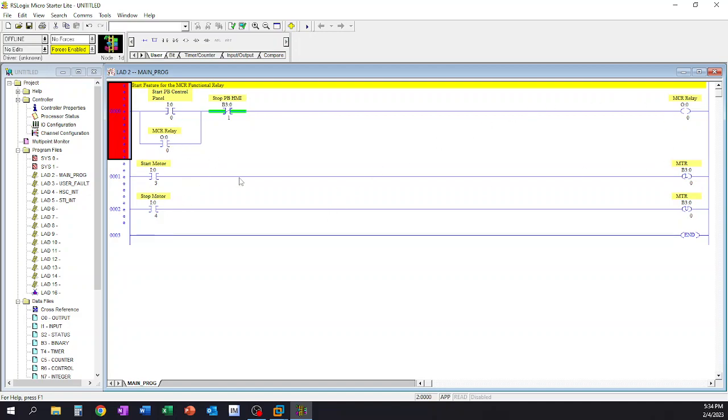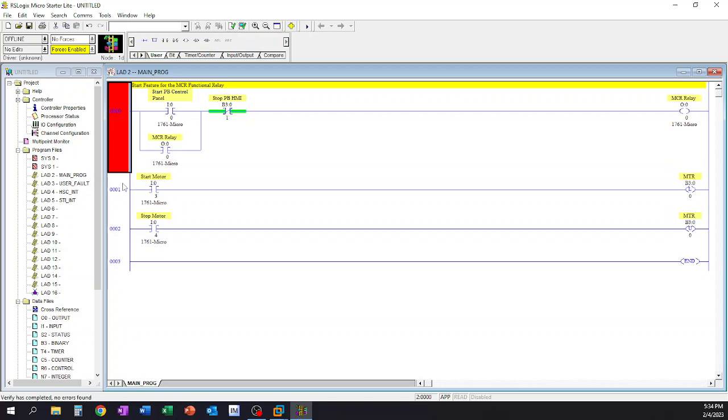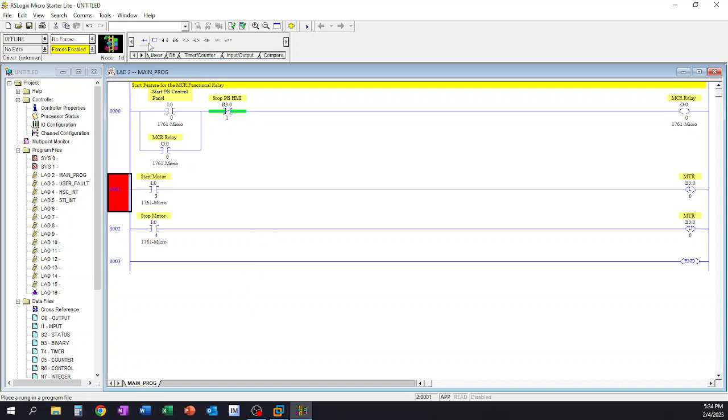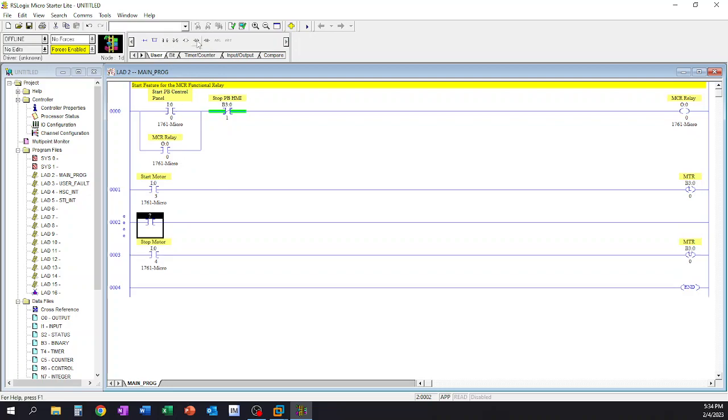Once you're done doing all your writing of code or whatnot here, you would click on the verify file and all it's going to do is go through it and verify that it's all up to date. Now in our case everything looked okay.